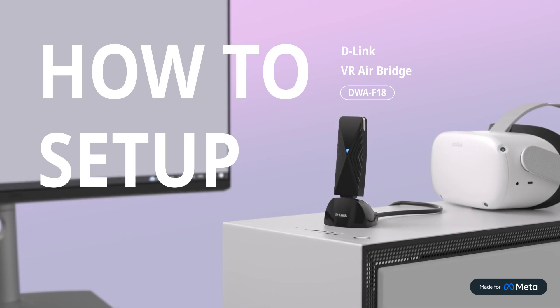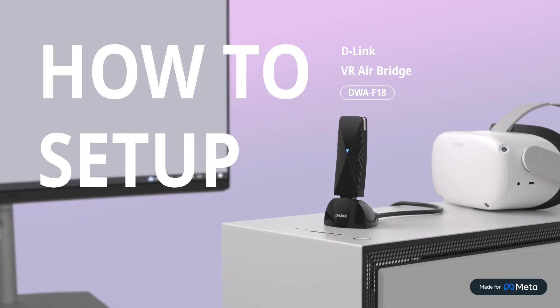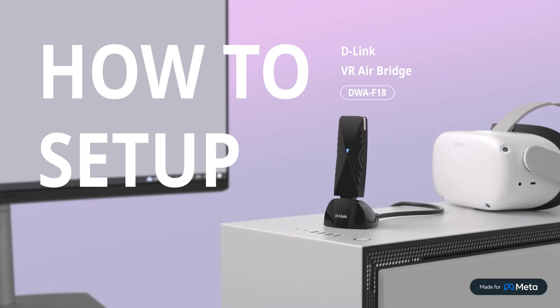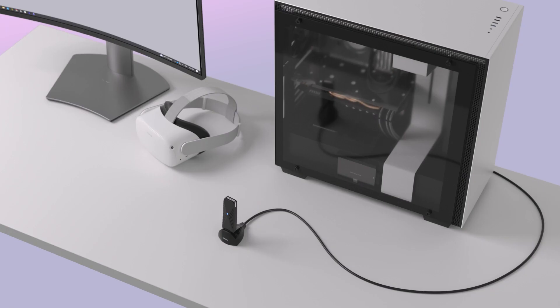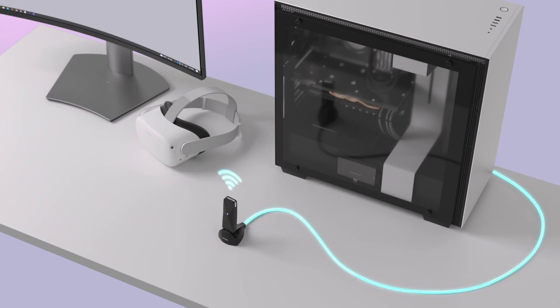In this video, you will learn how to set up the D-Link VR AirBridge. The D-Link VR AirBridge makes a dedicated Wi-Fi 6 connection between your MetaQuest 2 headset and your VR-ready PC.